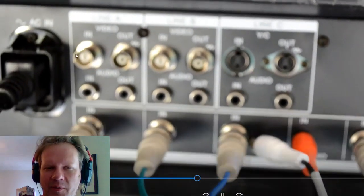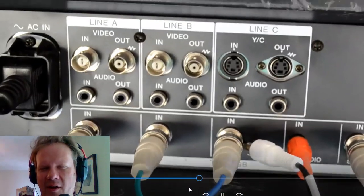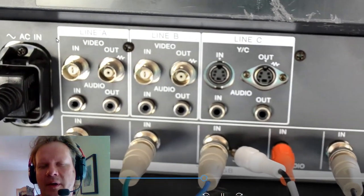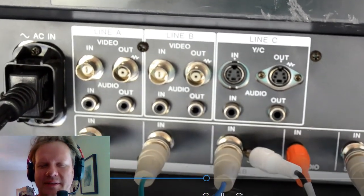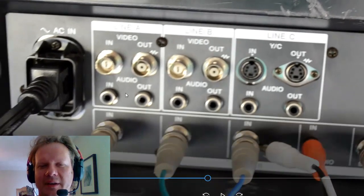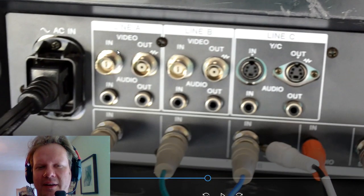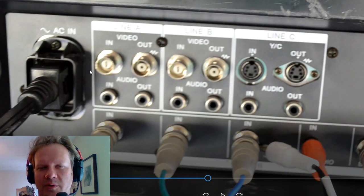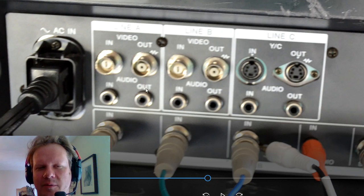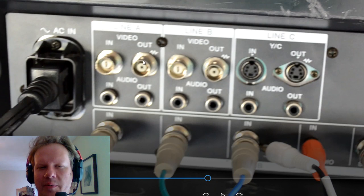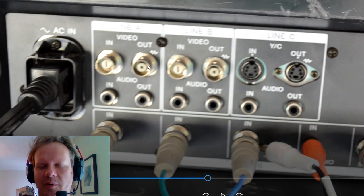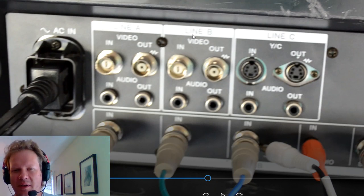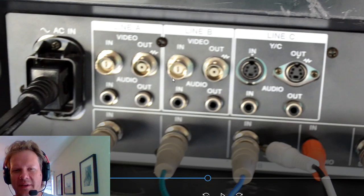And we are going to look here at our inputs. First we've got two lines that have composite ins and they also have outs so you can loop your analog video in and then out to another device or monitor from this output on here if you use either a BNC cable or adapter. And same thing with line B is the same.